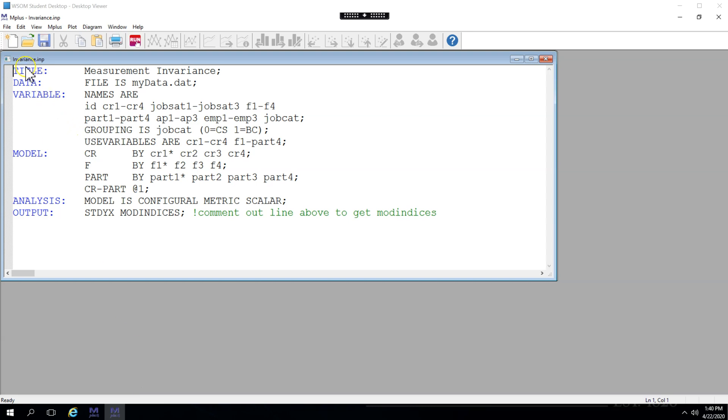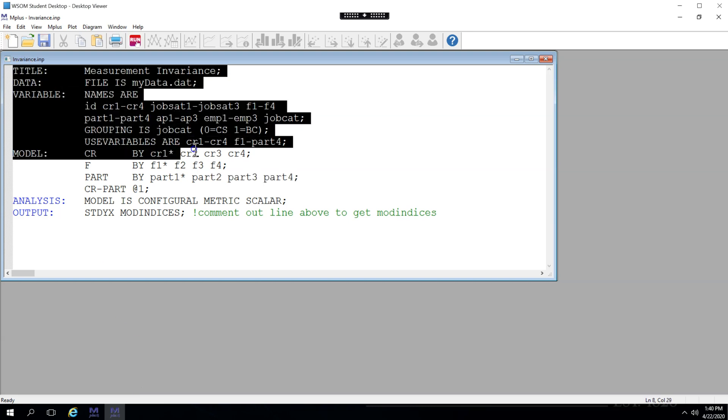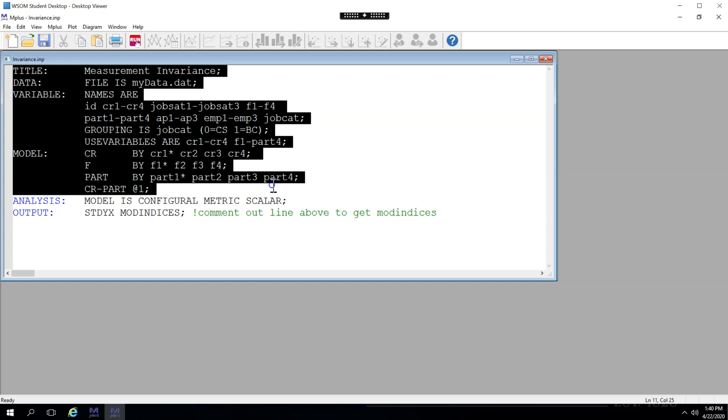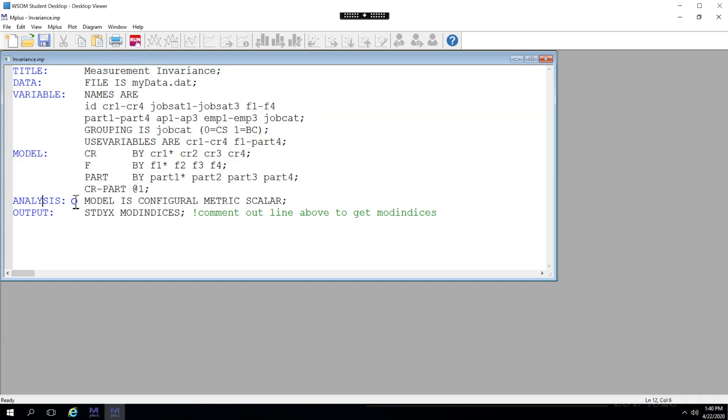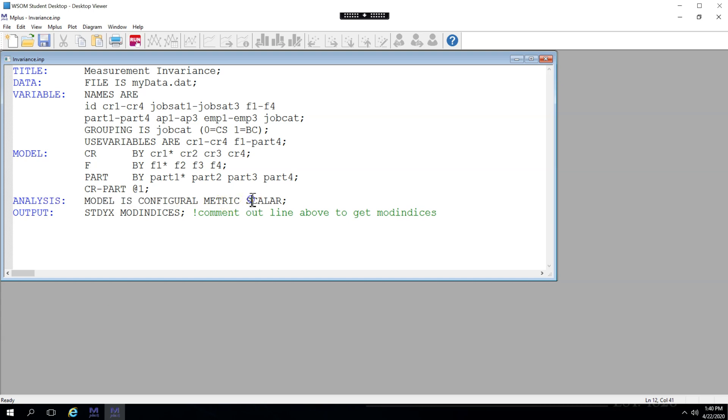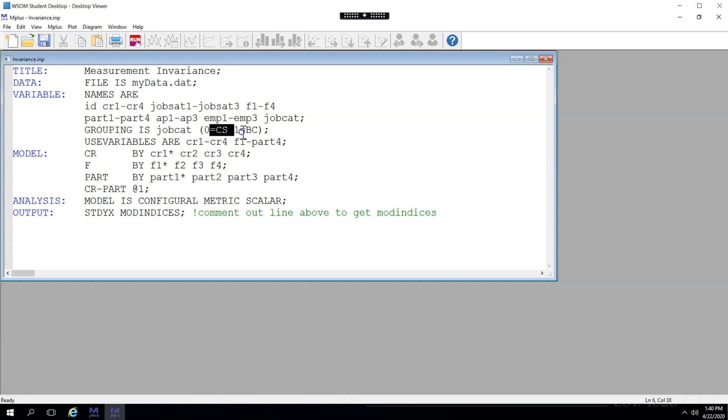You're familiar with everything up here until probably the analysis line. In the analysis line, I've added something new. Model is configural, metric, and scalar. This tells M+ to produce chi-square difference tests for a configural model, which is constrained between CS and BC, which is our grouping category.